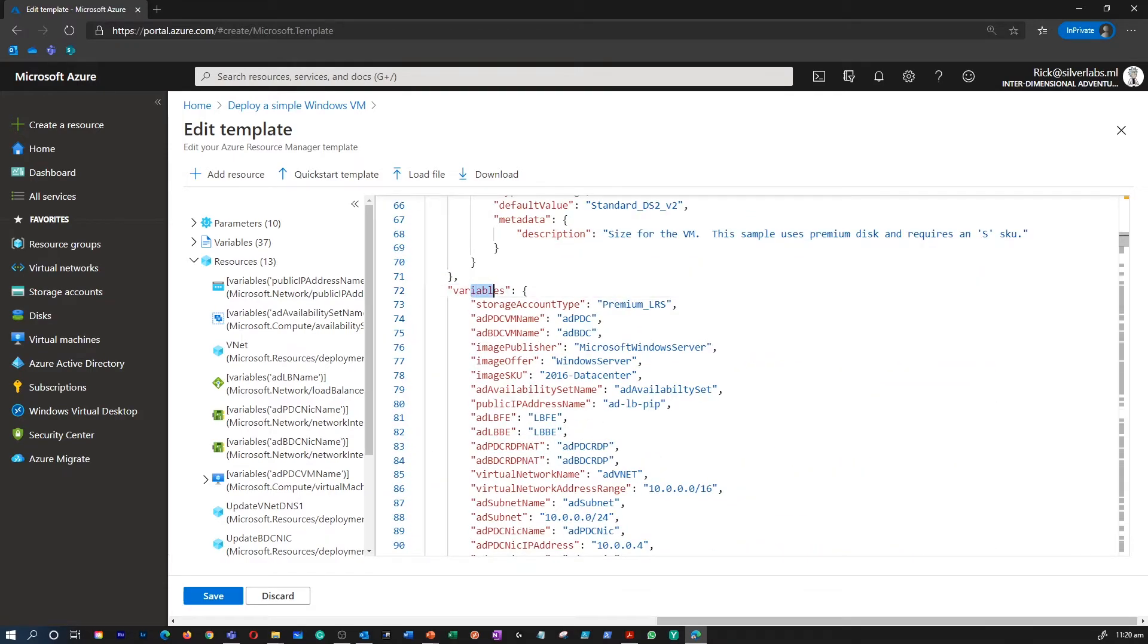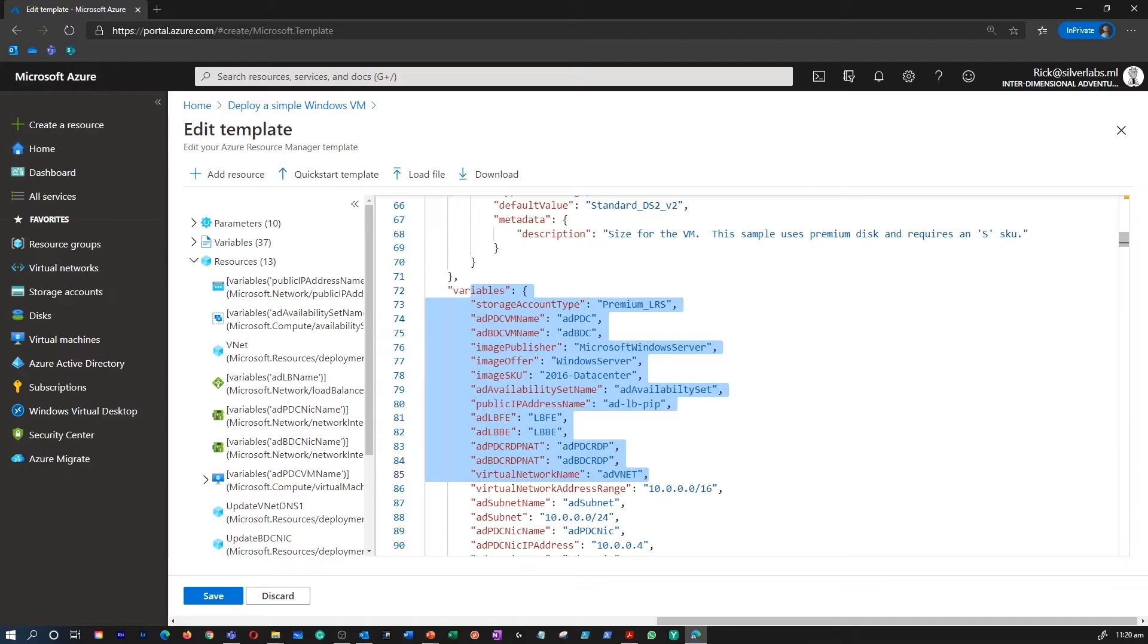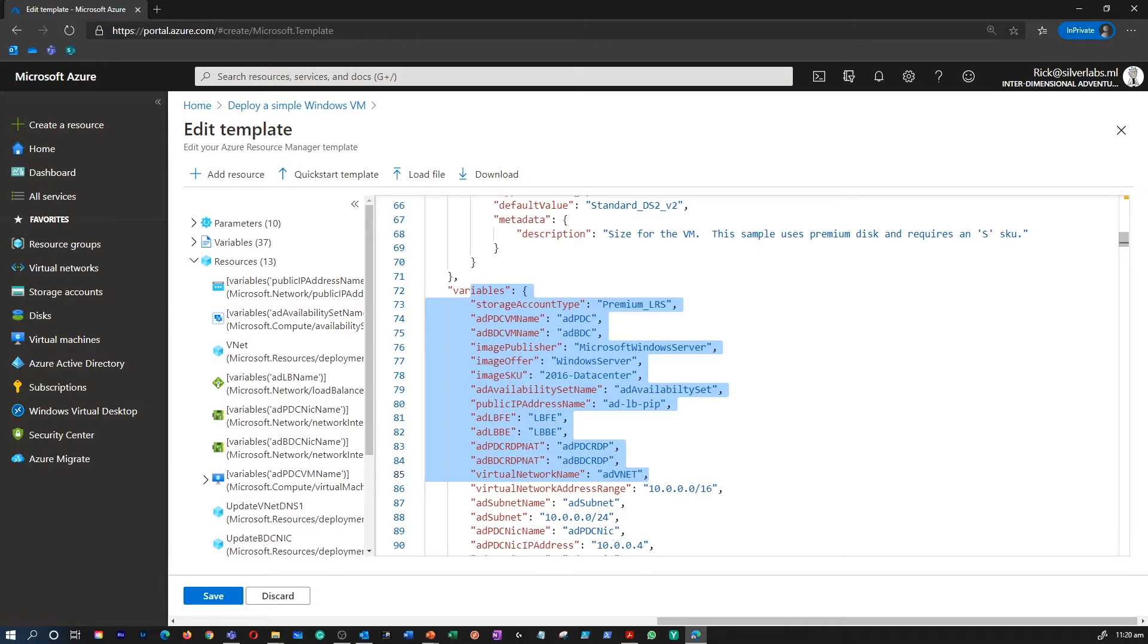Then we have template variables. This template section is where you define values that are used throughout the template. The variables can help make your template easier to maintain. For example, you might define a storage account name one time as a variable and then use this variable throughout the template. If the storage account name changes, you need to only update the variable once.